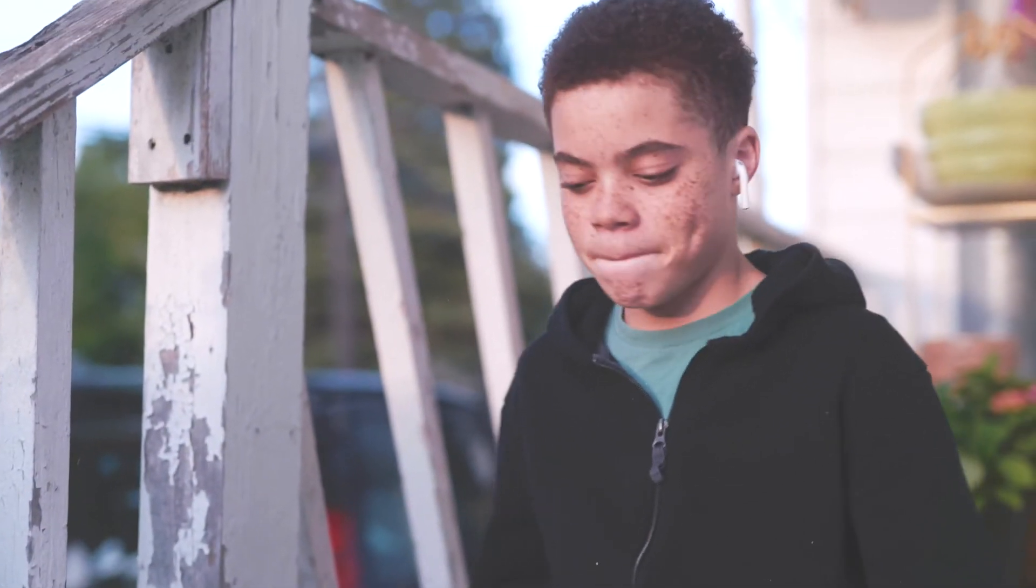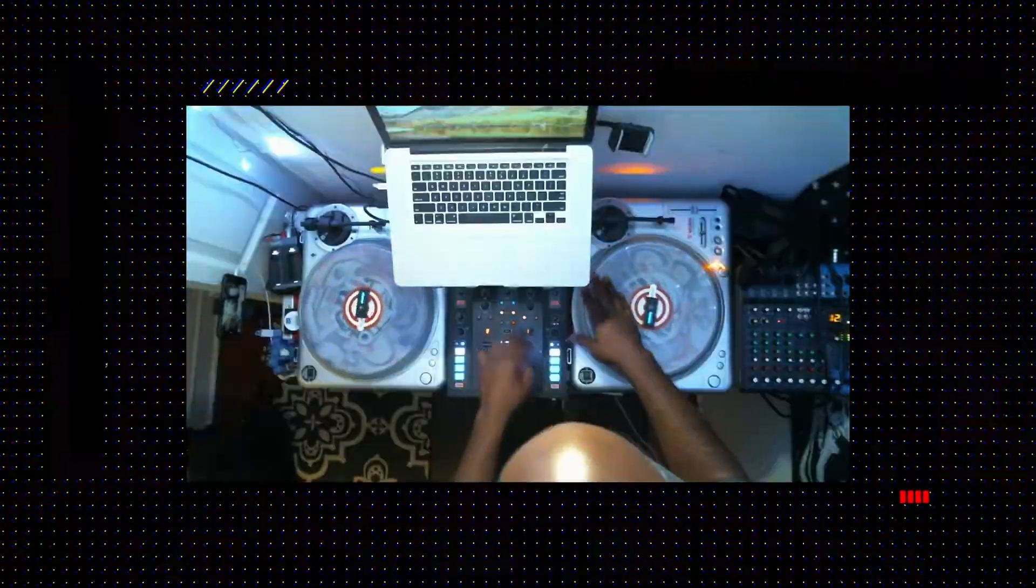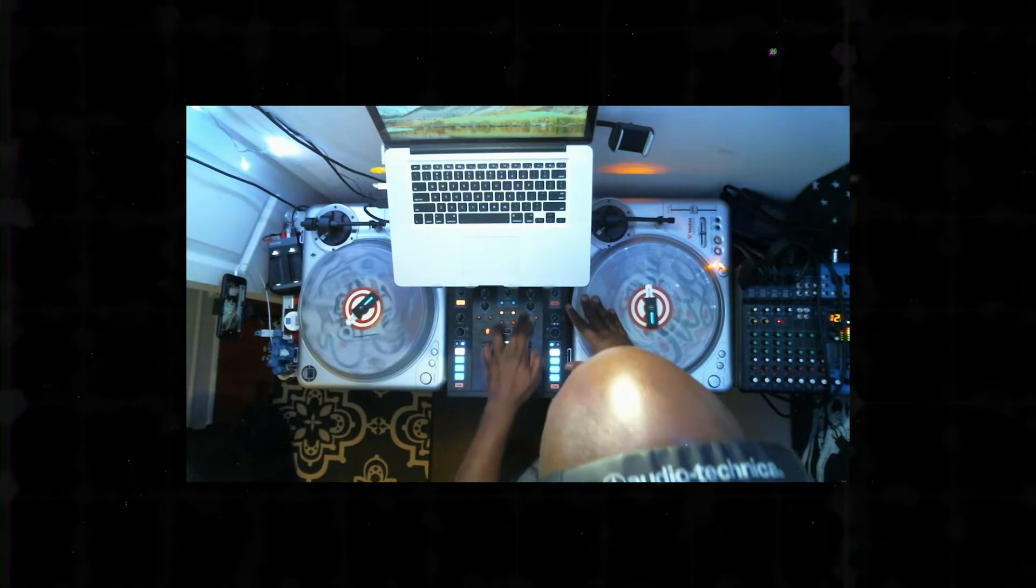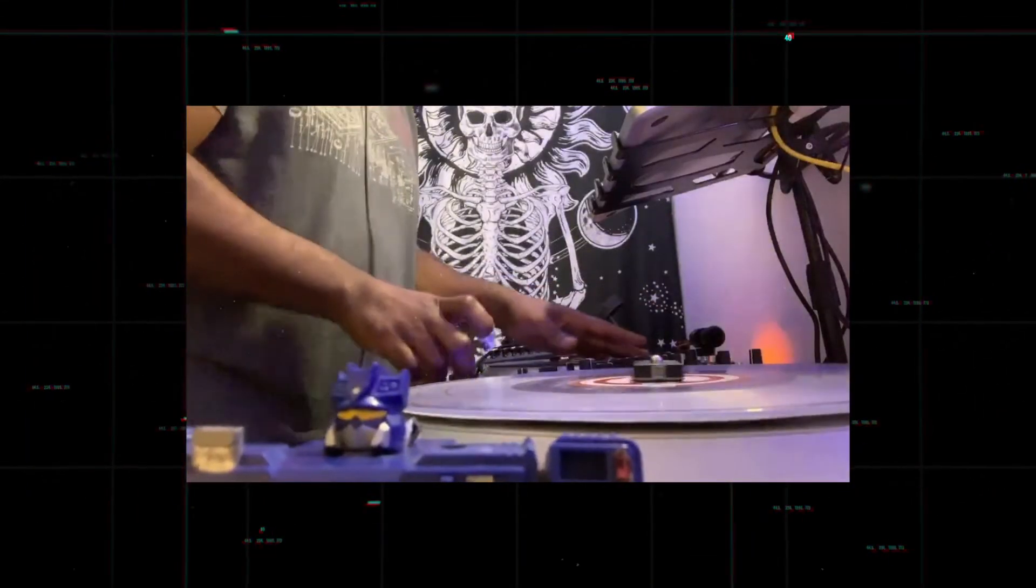To wrap things up, we throw a closing party where a professional DJ remixes the music students create.